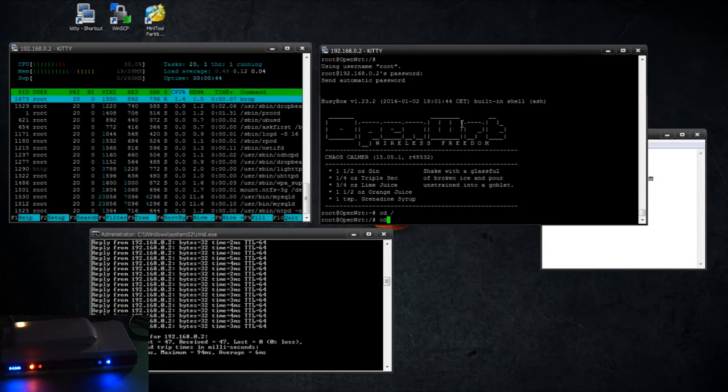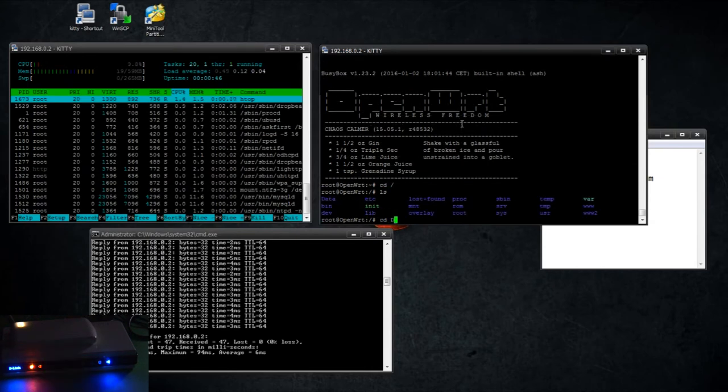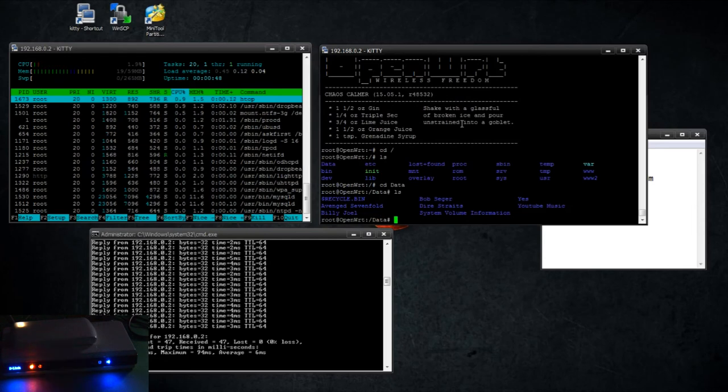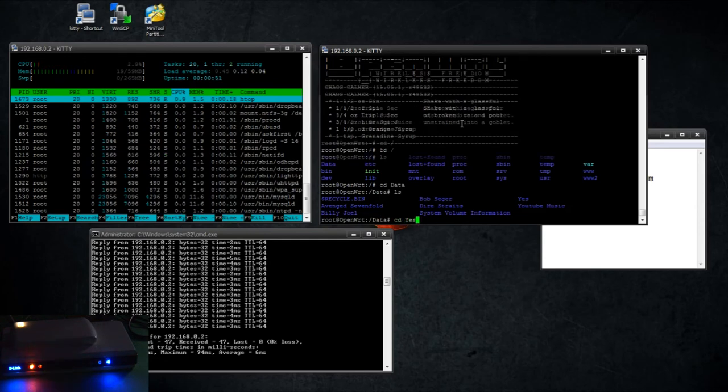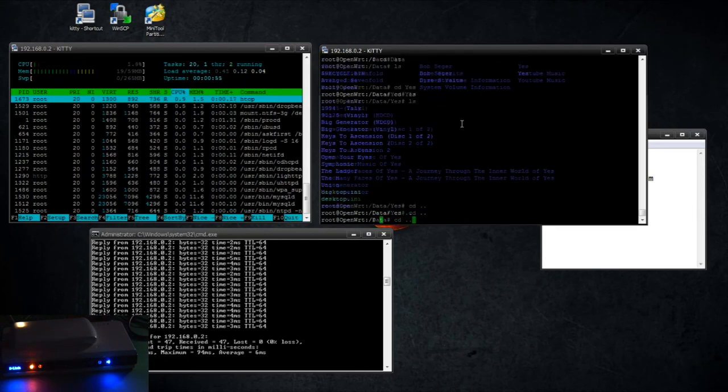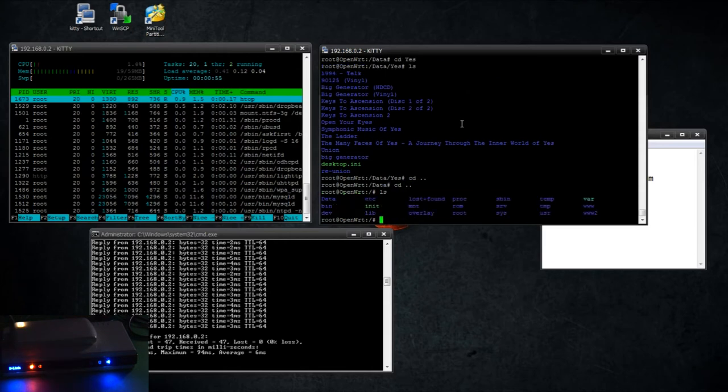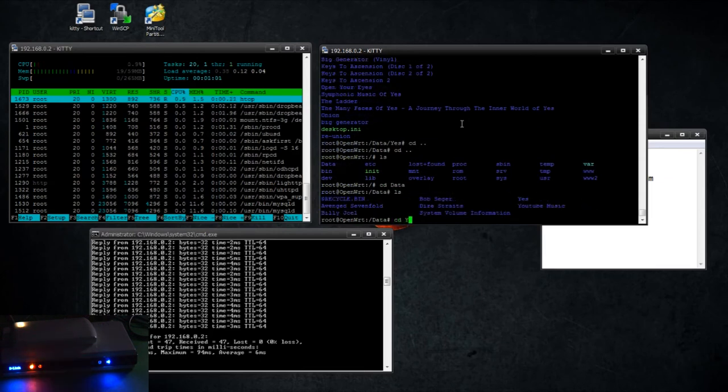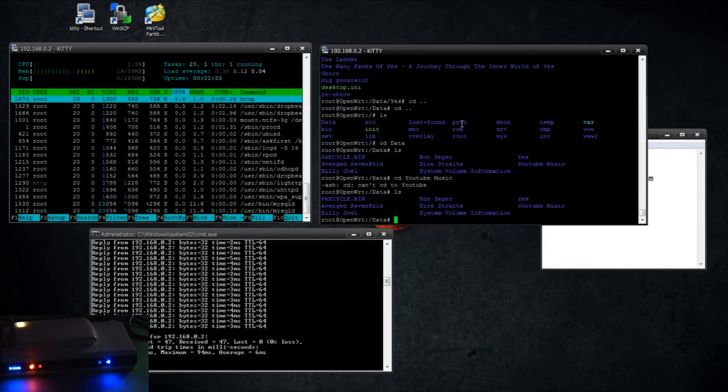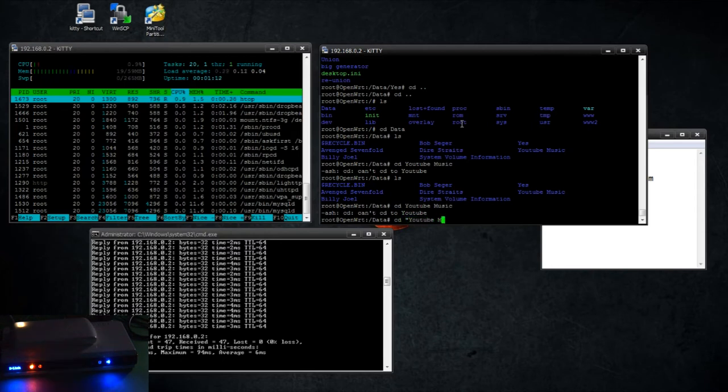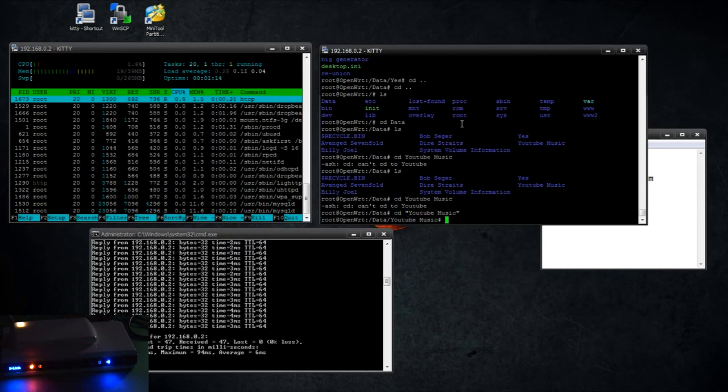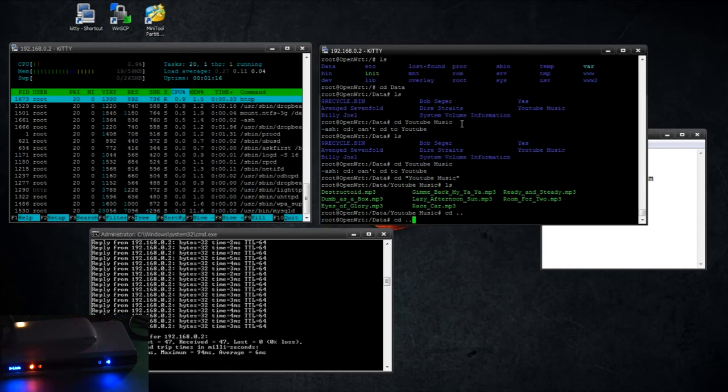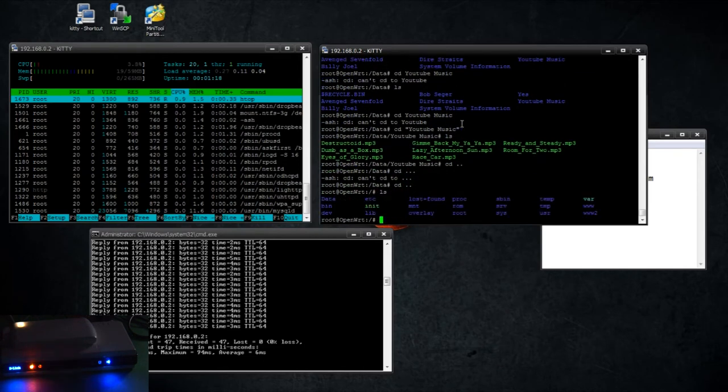And if we go to the data directory, there is all the artists and the albums. And I have one in there, let's see, I have one called YouTube Music.